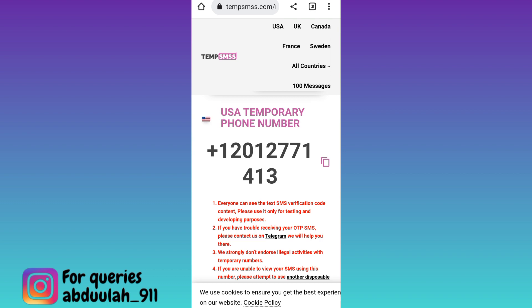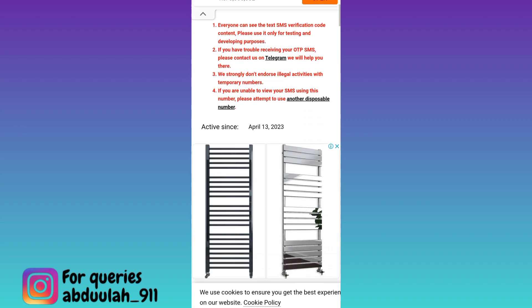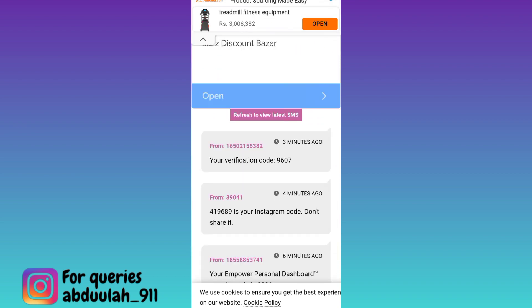So in order to get that verification code, you need to come back to this website and scroll down. And here in this section, you will receive the OTP code. Once you have received the code, paste it on Signal and your Signal account using a USA number will be created.